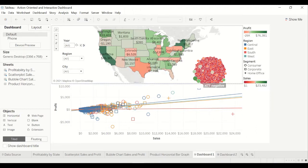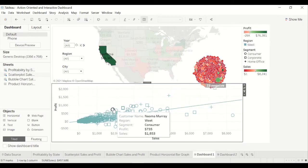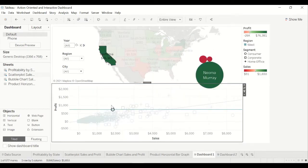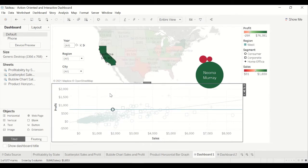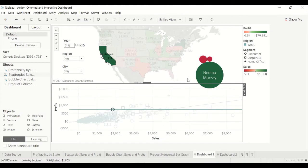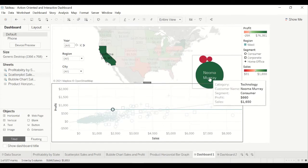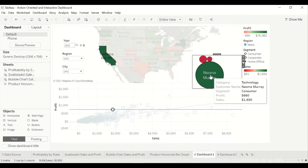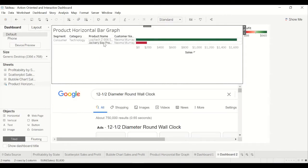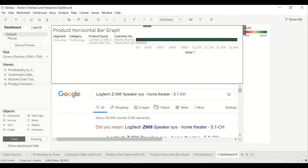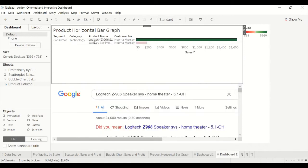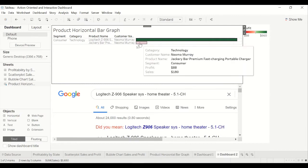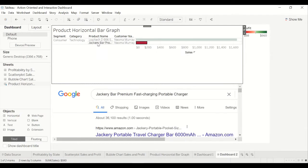This is an action-oriented dashboard on sales data using the sample store superset. So you can filter using actions by state and then down to the scatterplot level. And then you can click here and get all the products associated with someone's name. And that takes you to this product bar graph. And you can click here and actually search Google for whatever product this is.